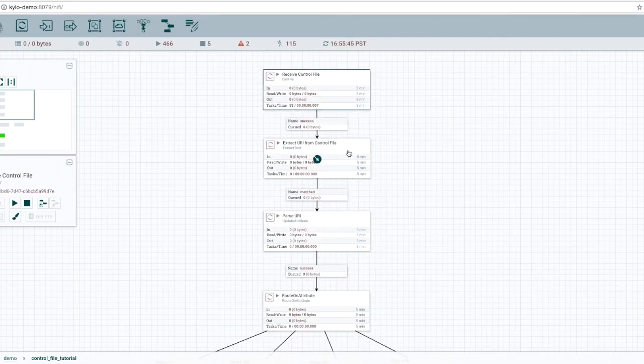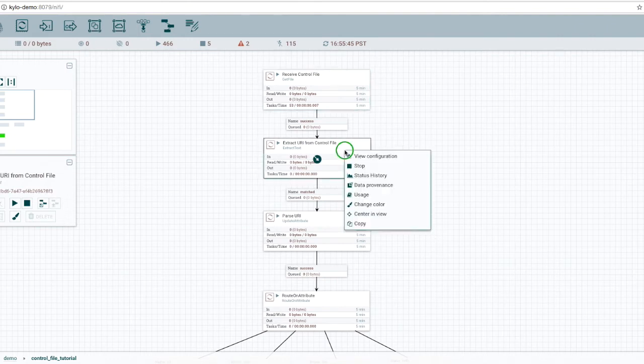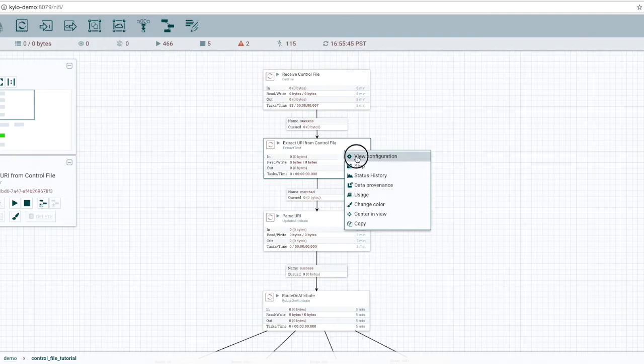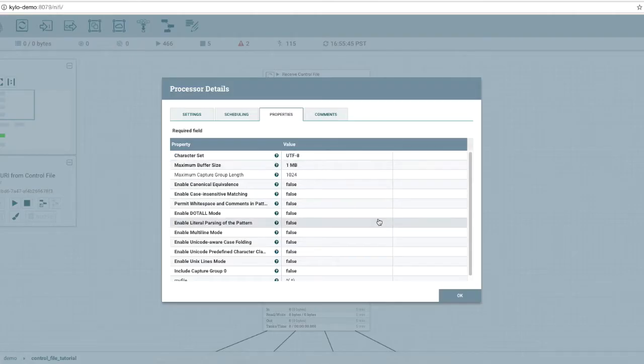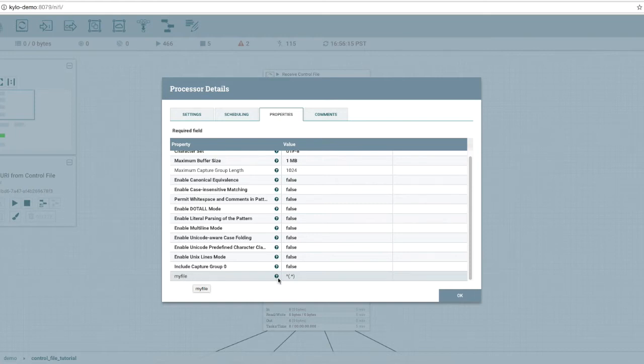In the second step, we're going to use the extract text processor to pull out the URI from the file. We're going to write the contents of the first line of the file into a flow file attribute called myFile.